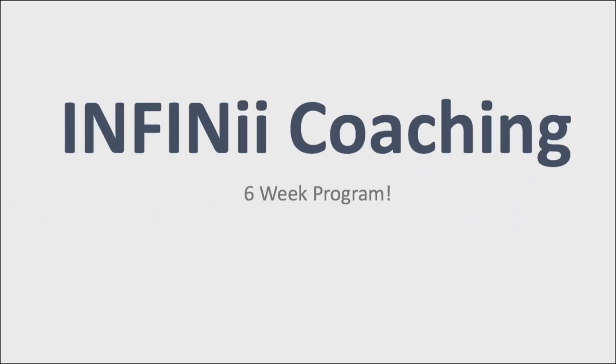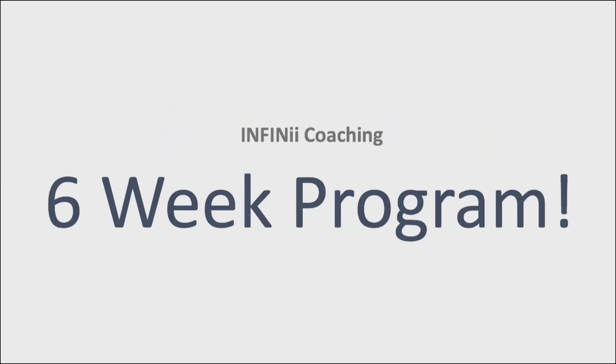is to get a coach, and INFINii recognizes that. So what we've done is we've actually launched an INFINii coaching program. This is a six-week program and it's designed to do a couple of things.